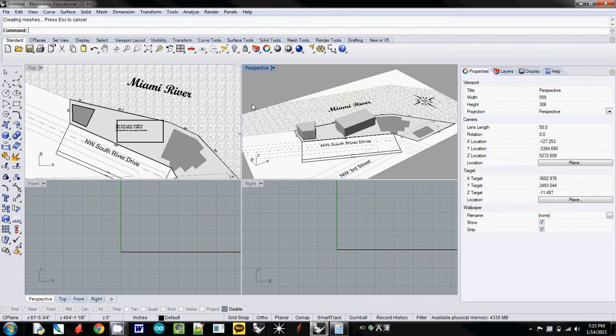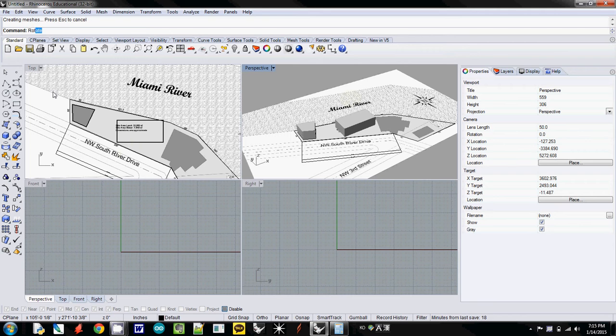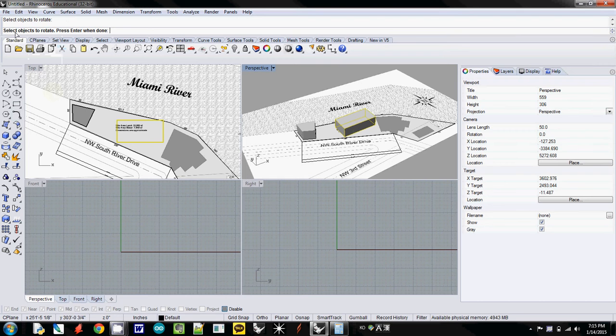You need to rotate the building matching this bottom line to the bottom line of the site. To do that, simply type rotate and select object to rotate. I select the object, select, and then enter when you're done.